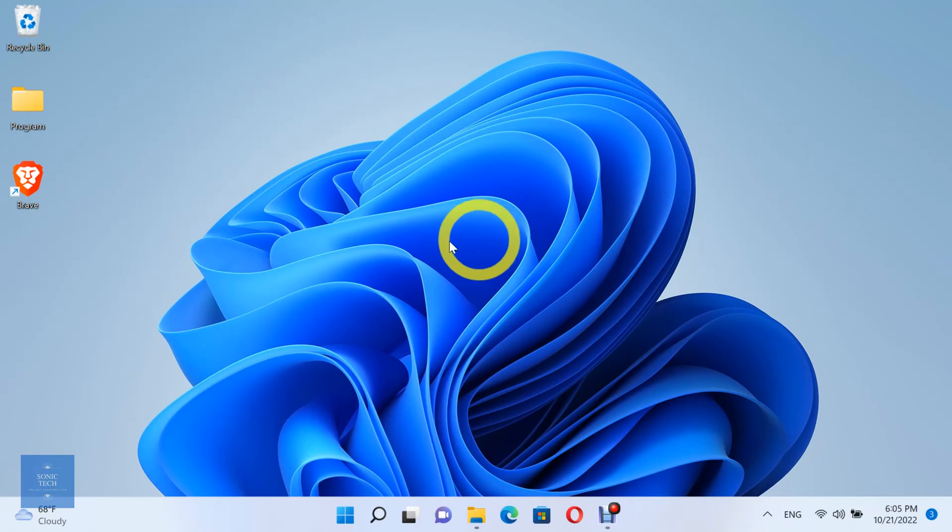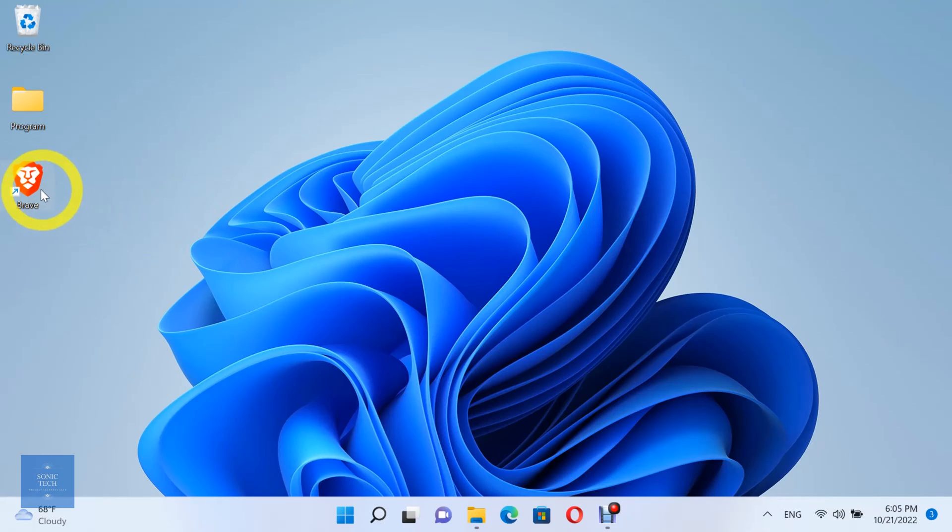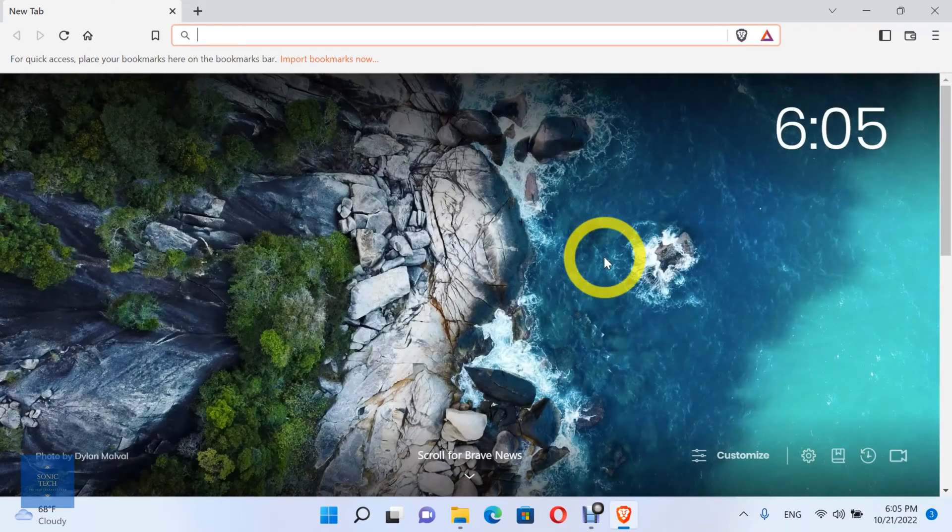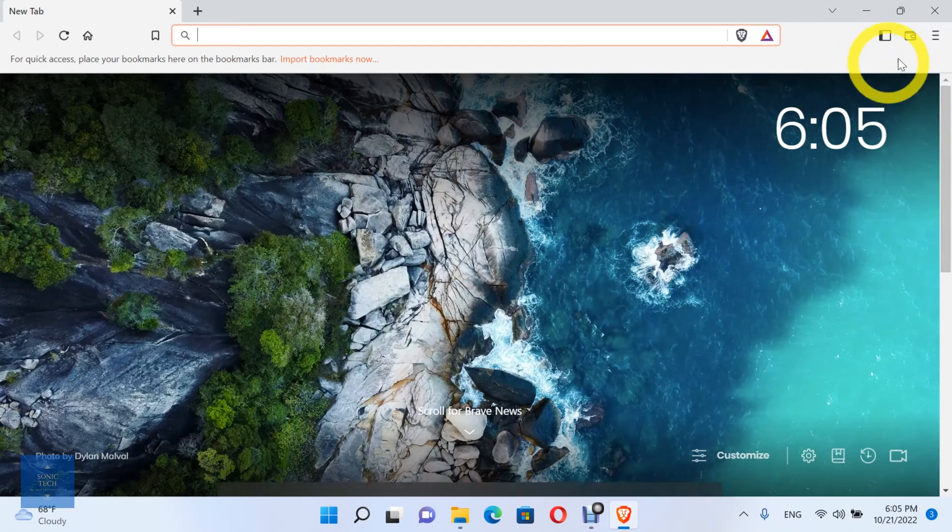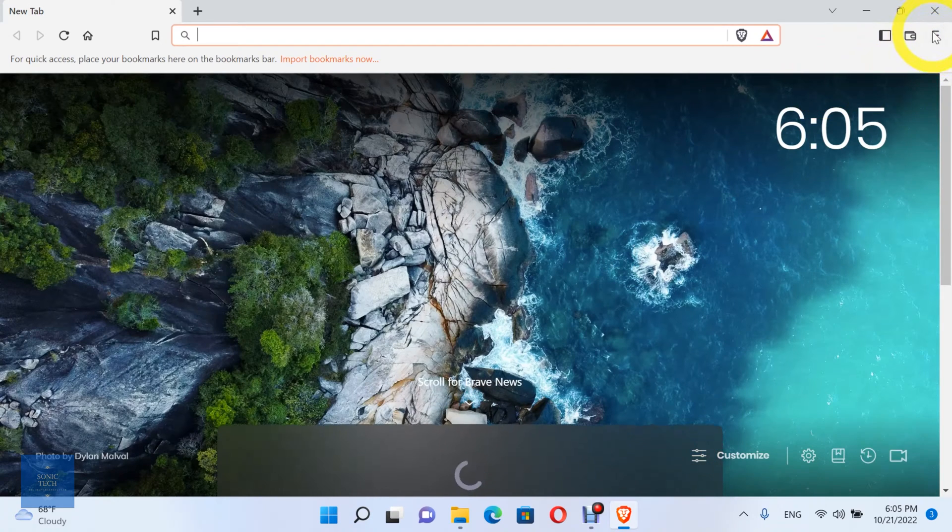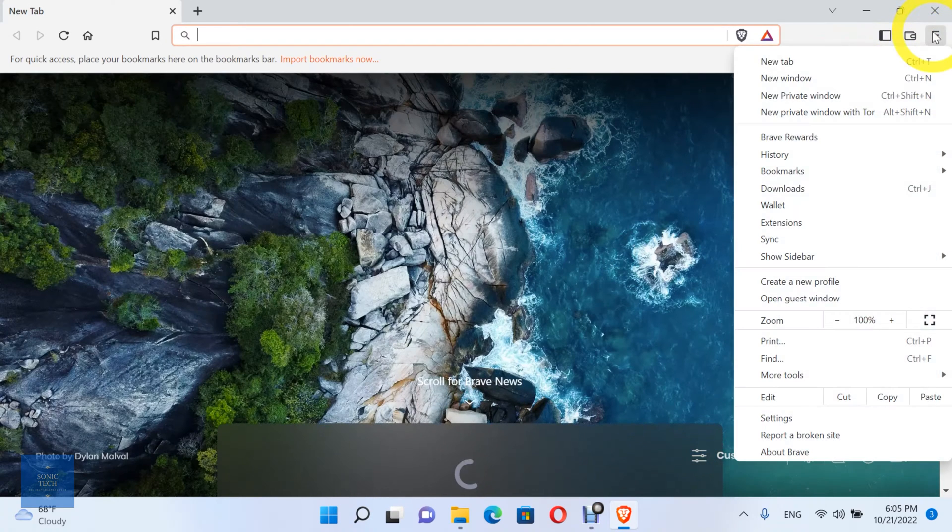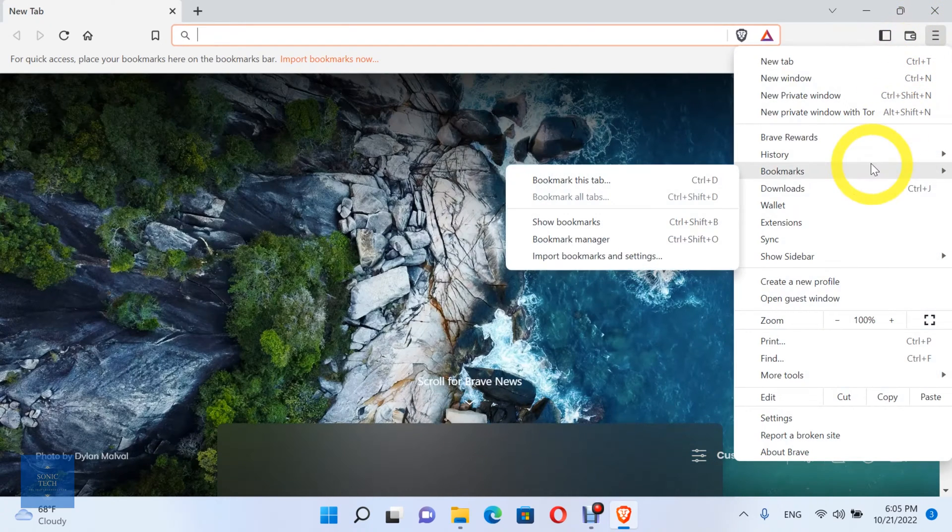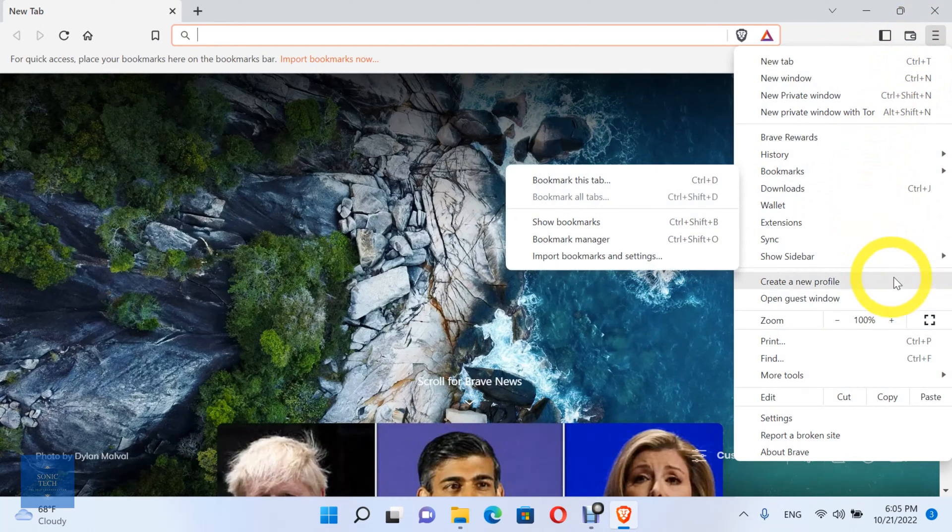First, open Brave Browser. Then, open Customize and control the Brave icon. Choose a Create New Profile option.